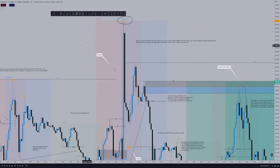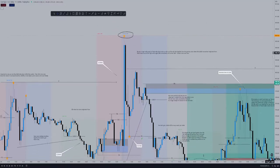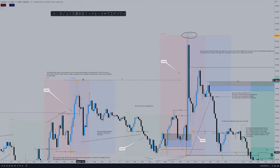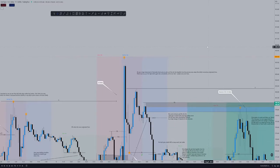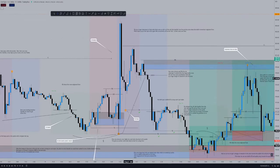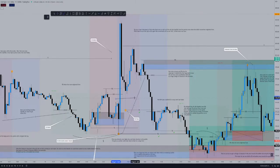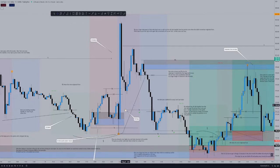We then get a huge 15-minute candle to the upside which forms a new high and claims the liquidity from the previous New York/London crossover. We then have a huge pullback which fills the fair value gap here, balancing price. So we're back at equilibrium — fair value gap filled — which creates sell-side liquidity again.